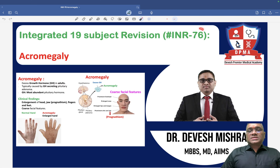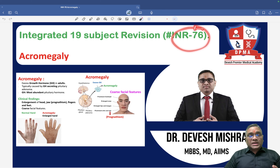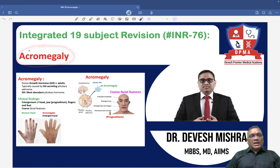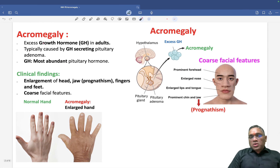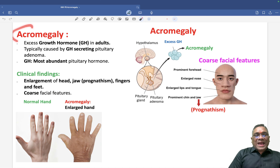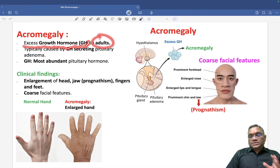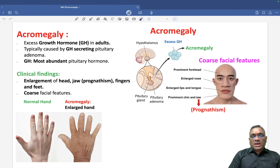Hello everyone, in this INR number 76, we are going to study about a very important recently asked question in exam, and that is acromegaly. This is a very important topic which is recently asked in our exam. Acromegaly is an excessive growth hormone in adults. Remember, in adults, excessive growth hormone is called acromegaly.